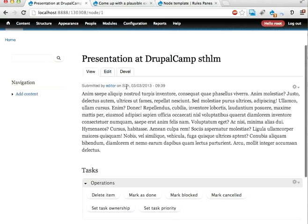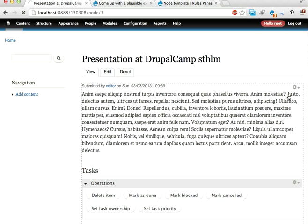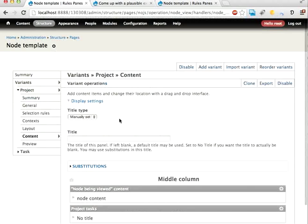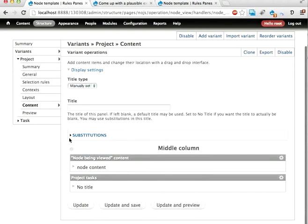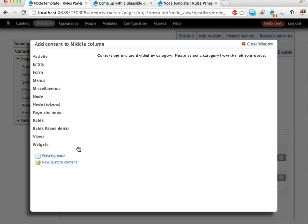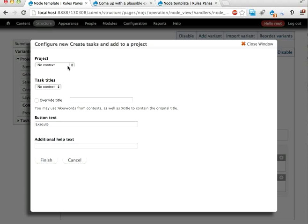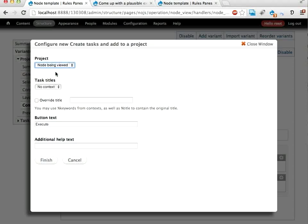And here let's edit this panel for the project. Let's add content. A rules component. Create tasks and add to a project.